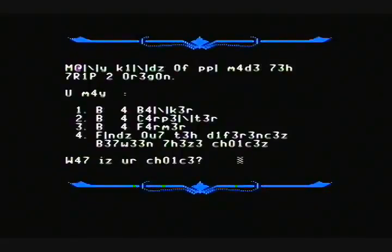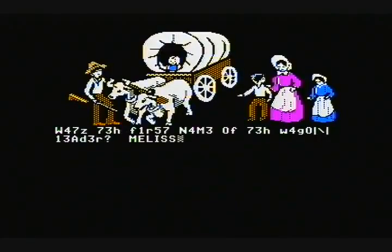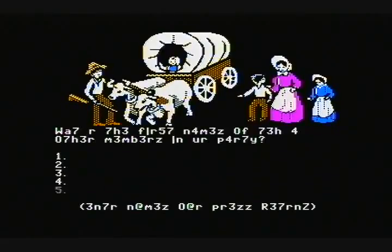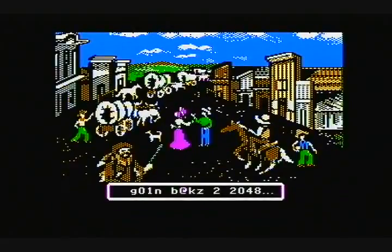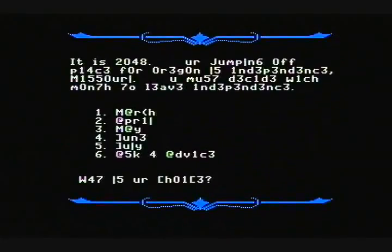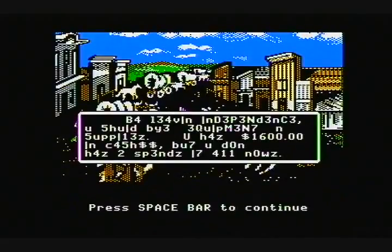I usually choose banker because that's the best one — you get the most money, although you get less points in the end. Then you have to type in your name. Usually people use profanity, but I'll just use my name. You also type in your friends' names, because in the end they all get diseases and die. I have $1,600 to spend.